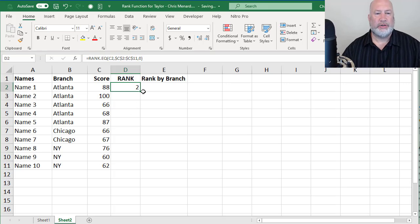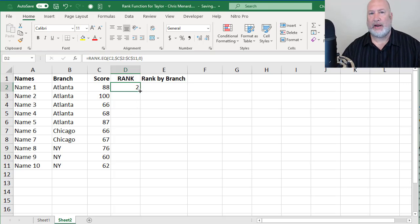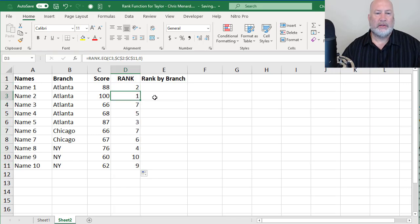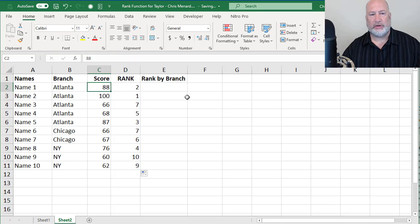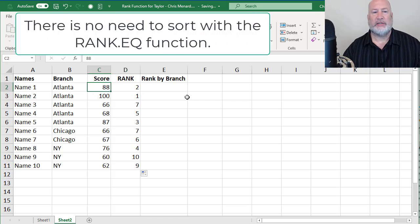I have the number two, crosshairs, autofill. If you recall, I made that absolute reference. Just double-click. So the 100 is obviously the first. 88 is two. Let's test it.